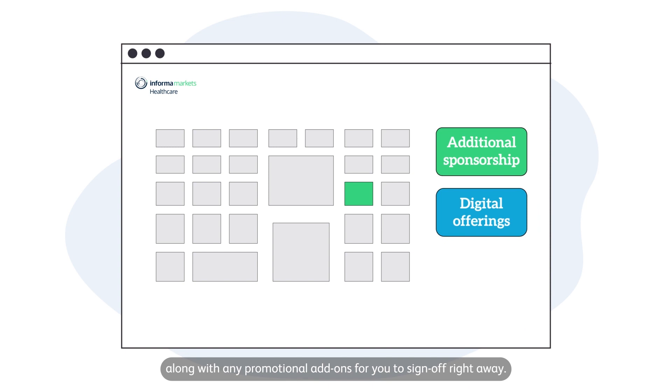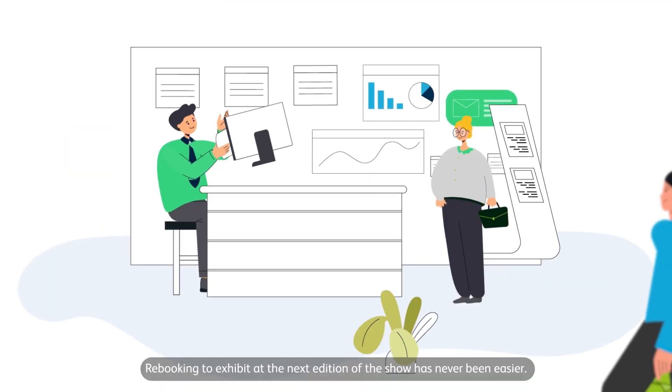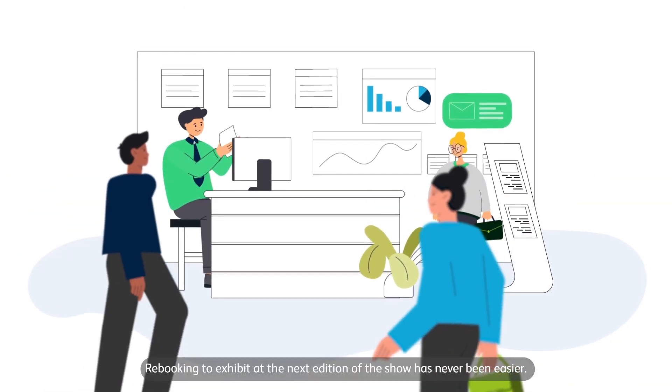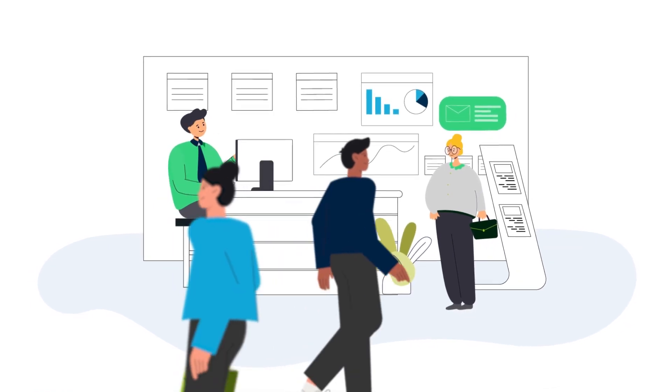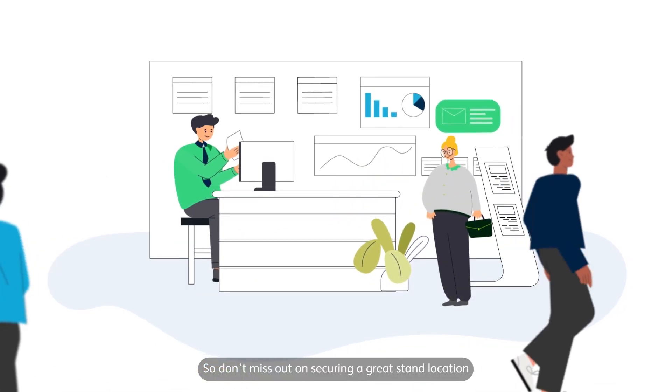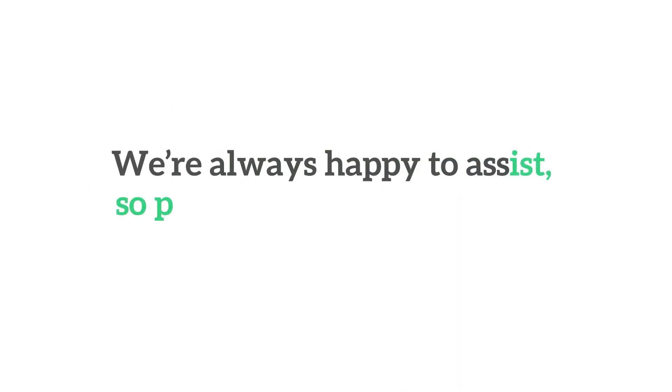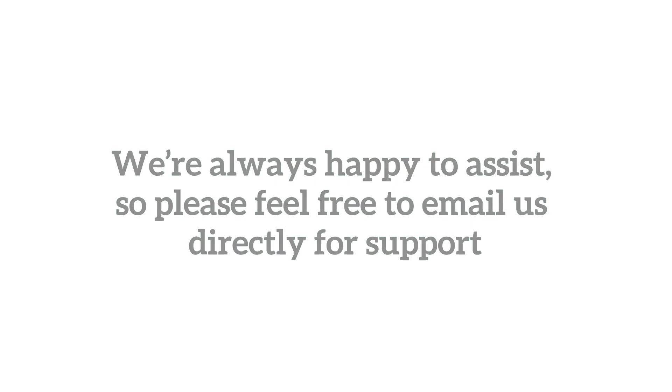Rebooking to exhibit at the next edition of the show has never been easier, so don't miss out on securing a great stand location. Start your rebooking experience now. We're always happy to assist, so please feel free to email us directly for support.